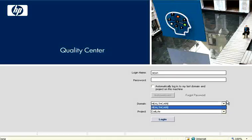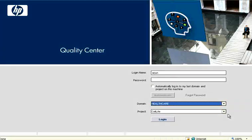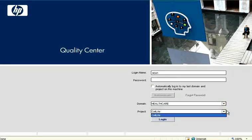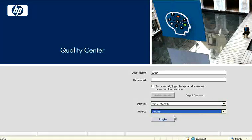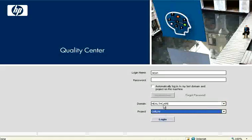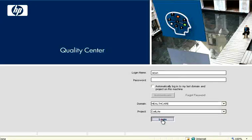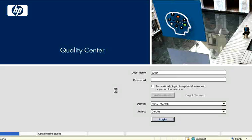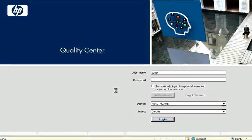We have allocated Arjun to healthcare cell life project, so that shows here. Now if I click login it will take you to the actual QC tabs.